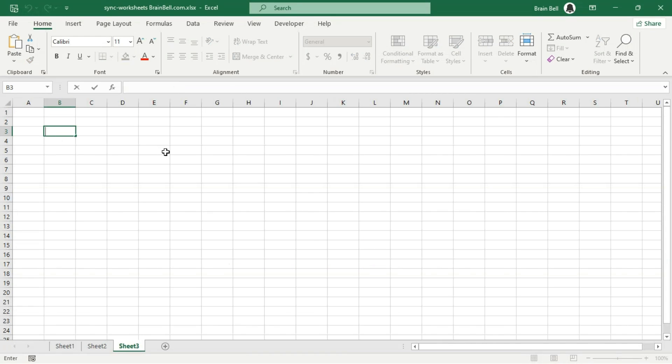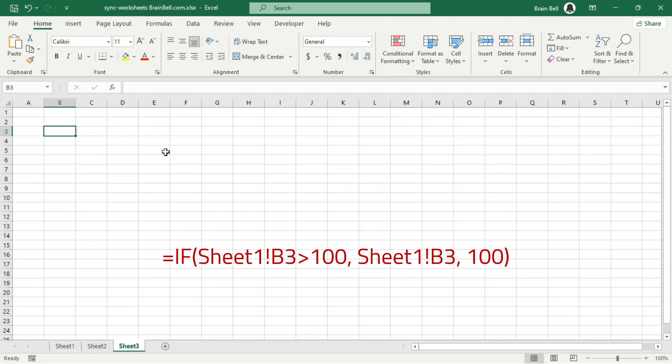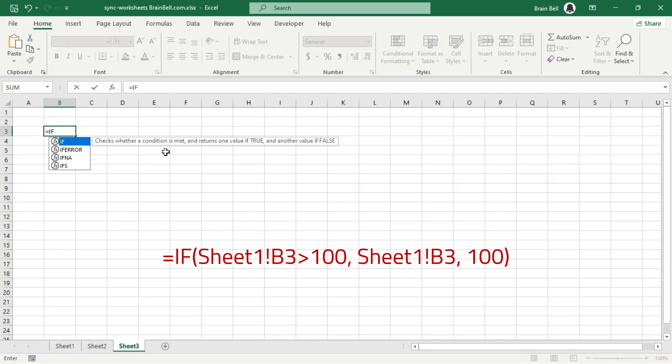The second method also uses cell references but allows you to sync data across worksheets based on specific conditions. Functions like FILTER or IF can help you copy only the data that meets certain criteria. For instance, consider this formula which checks the value of cell B3 on Sheet1.